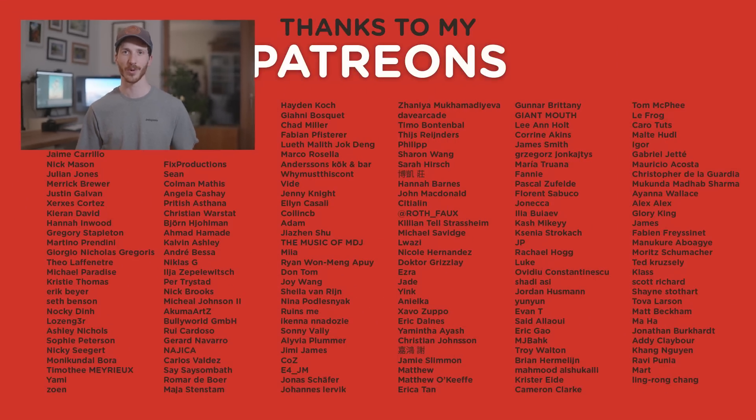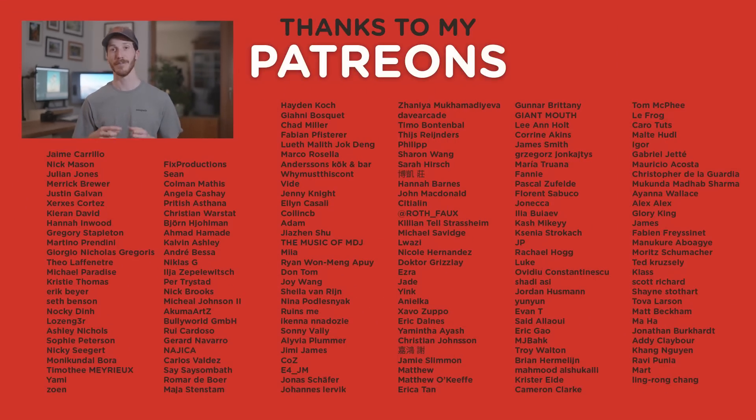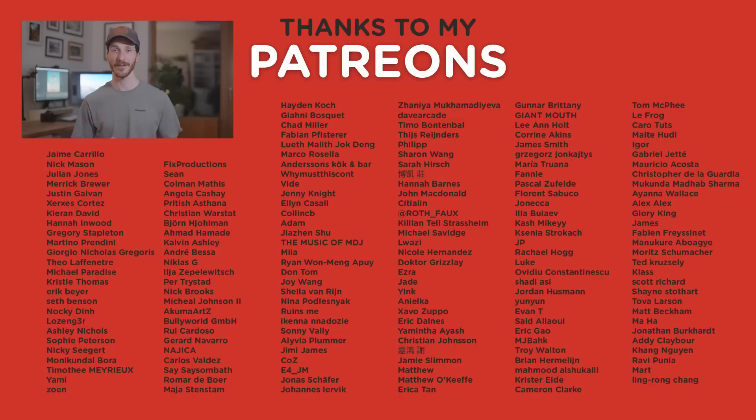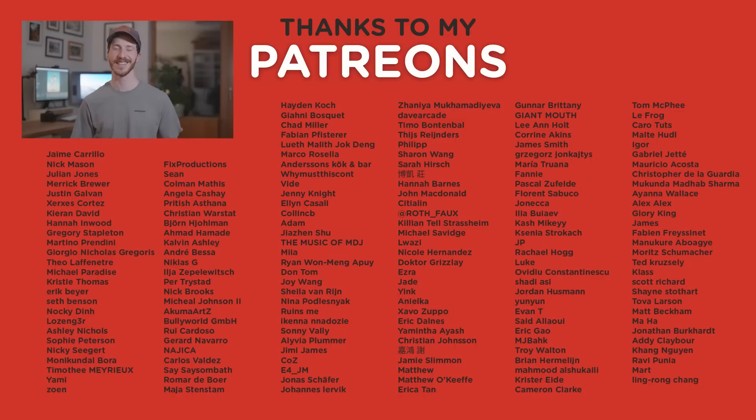Now massive thanks to my Patreons for their continued support. Make sure to subscribe here on YouTube as well. If you haven't, like this video, do all that stuff and I'll see you guys in the next one. Bye!